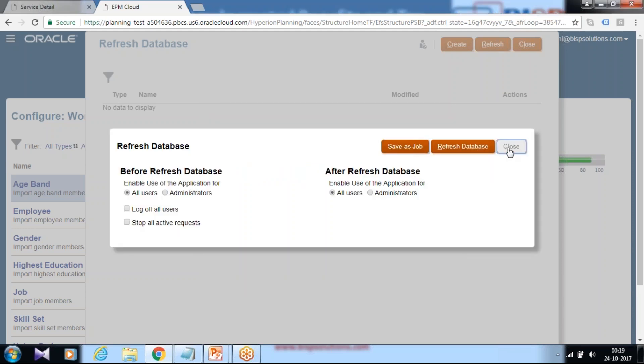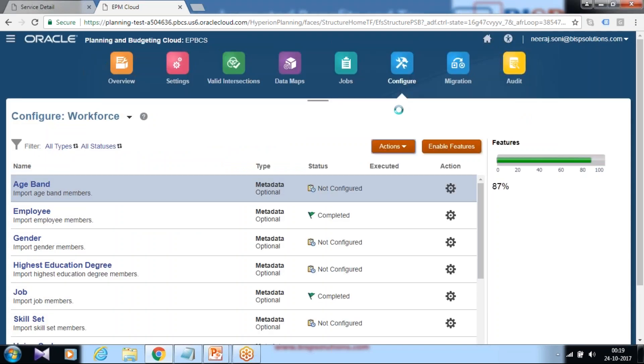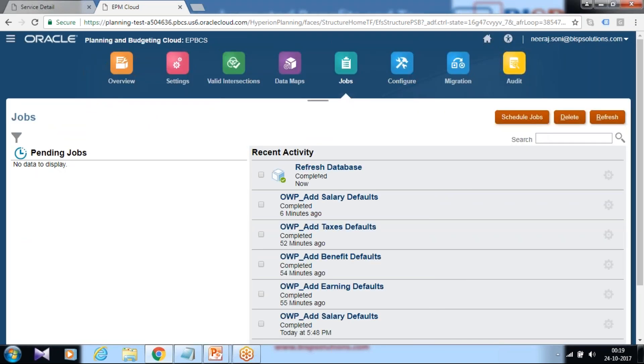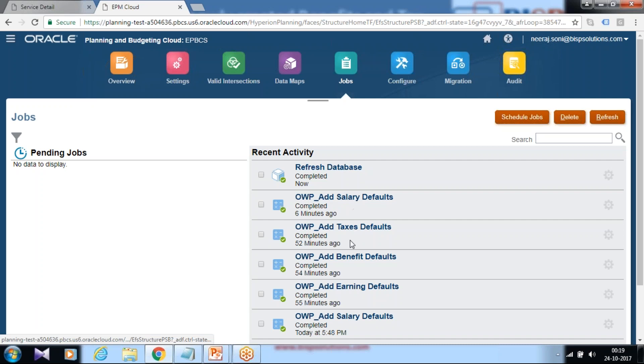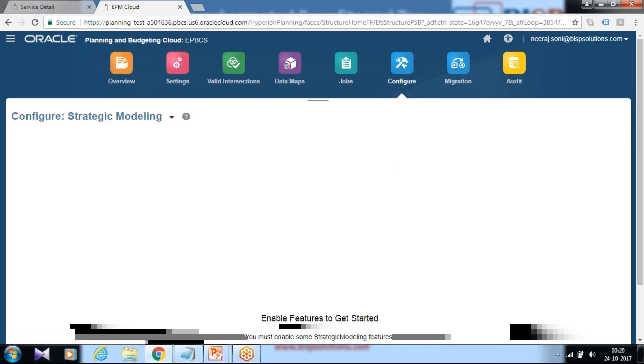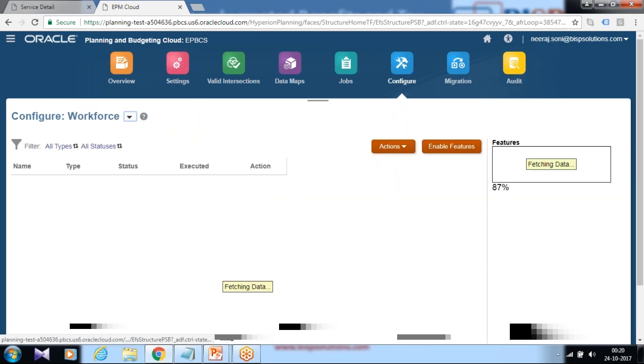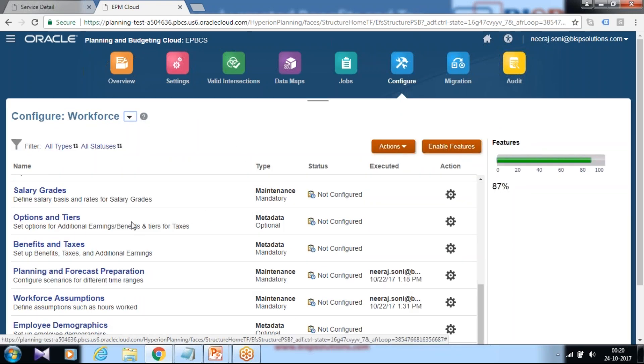Now we are going to add the value for benefits and taxes. Once refresh is done, you can also check under job. You find the job got created for refresh database and other two activities we have done for taxes and benefits. Next step, you can define the value for this benefits and taxes.